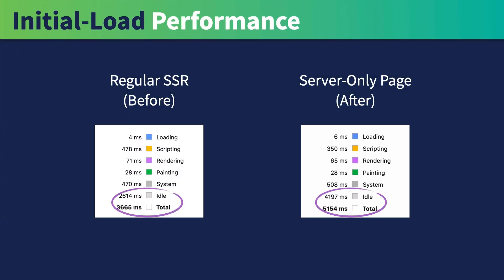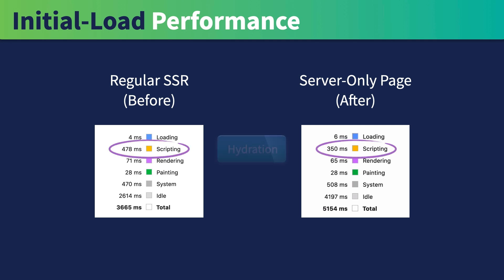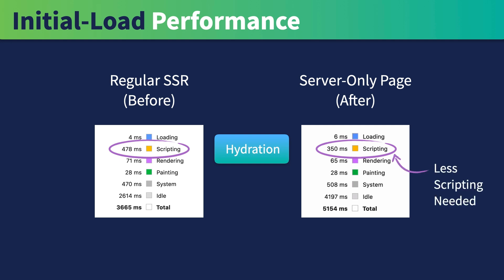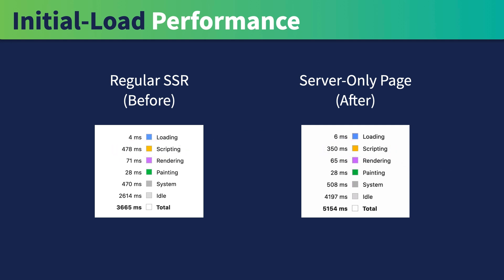You can ignore idle and total here. They are not relevant. Look at the scripting part. That's where the hydration takes place. Since there's no hydration with server-only rendering, there's less scripting needed to be done while loading the page.